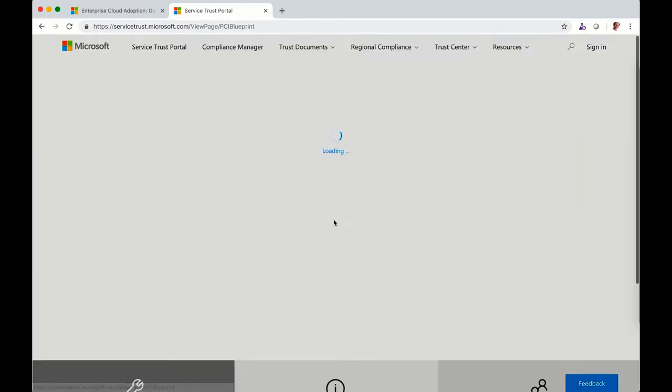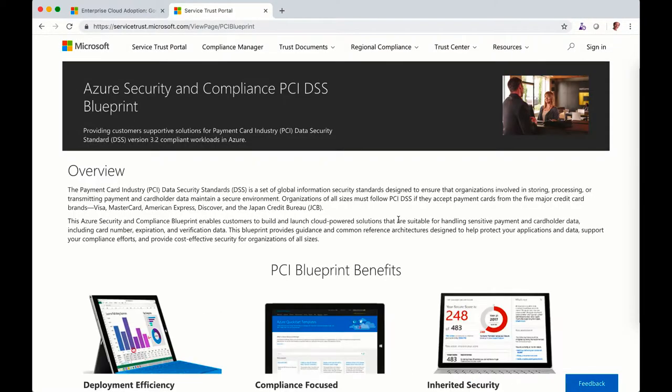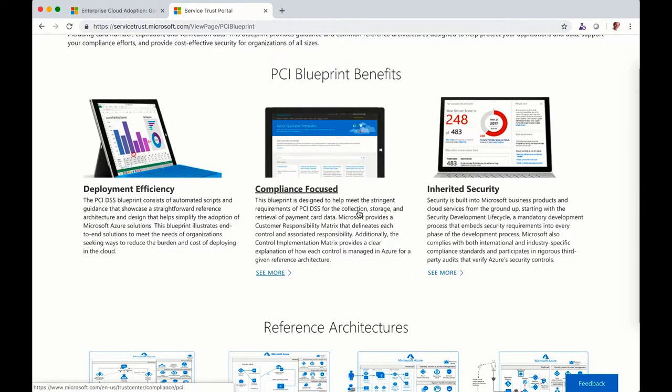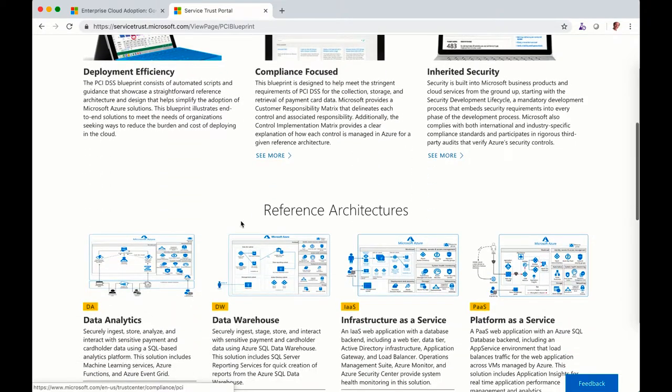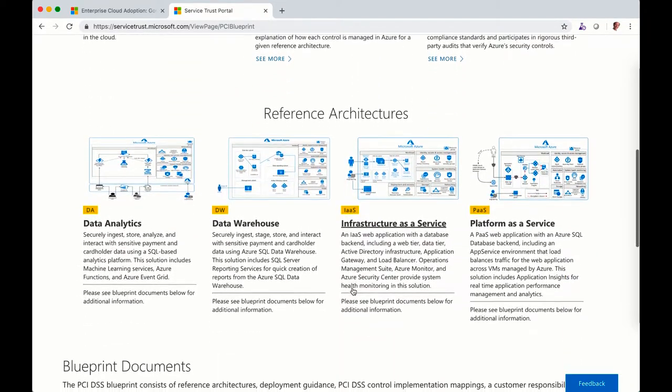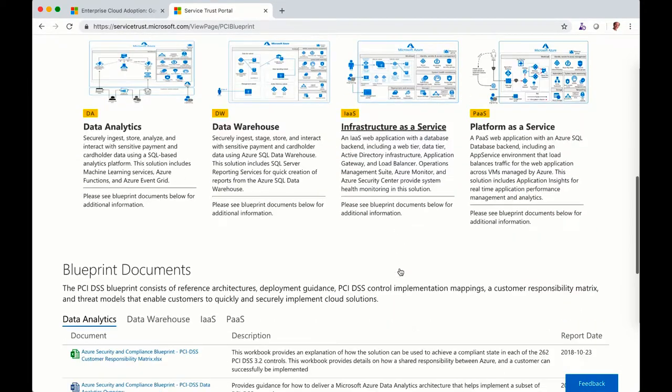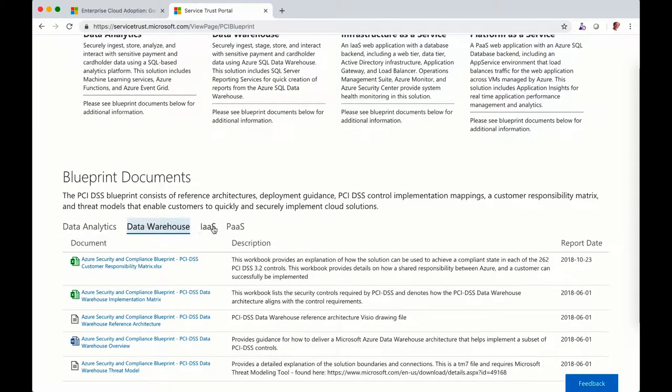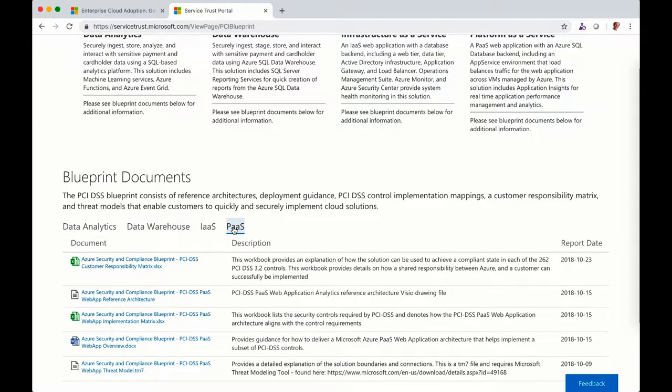So PCI DSS is the one I was just referring to. You got some technical reference implementation ready to be deployed. So you can see how we've been implementing them, the controls. And you got all the documents listed all together.